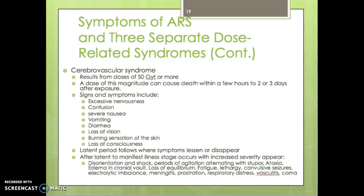The cerebrovascular syndrome results from doses of 50 grays or more, and can cause death within a few hours to two to three days after exposure. Signs and symptoms include excessive nervousness, confusion, nausea, vomiting, diarrhea, loss of vision, burning sensation of the skin, and loss of consciousness. A latent period follows where symptoms lessen or disappear. The manifest illness stage then appears with increased severity: disorientation, shock, periods of agitation alternating with stupor, ataxia, edema of the cranial vault — where vessels in the brain leak fluid causing edema — loss of equilibrium, fatigue, lethargy, seizures, electrolyte imbalance, meningitis, respiratory distress, and coma.